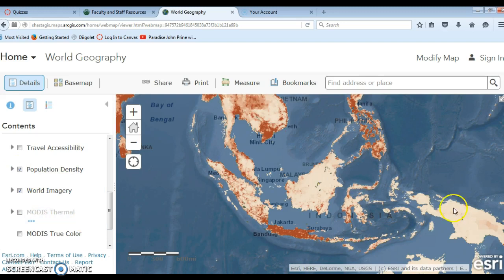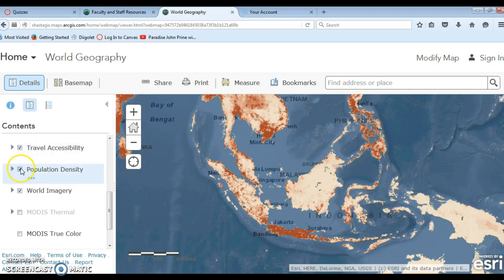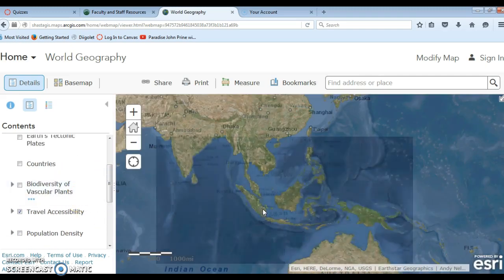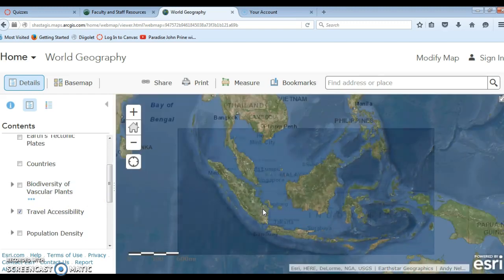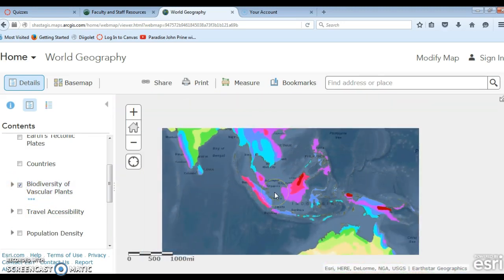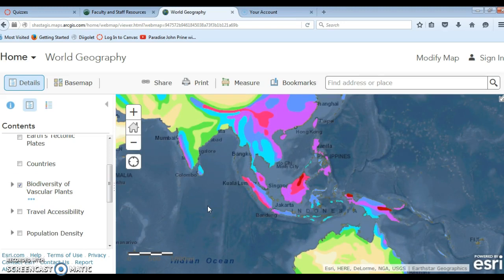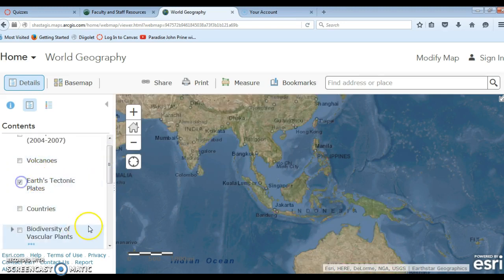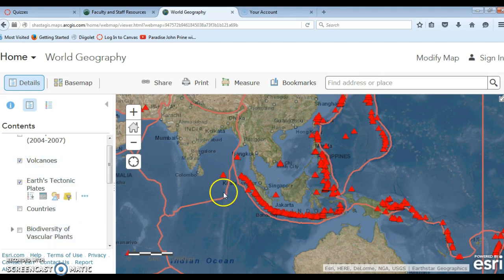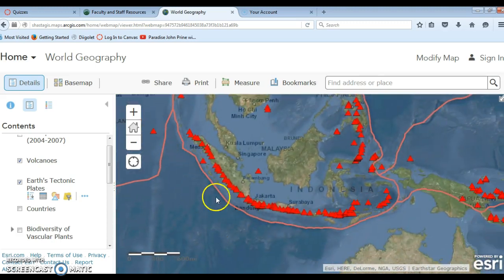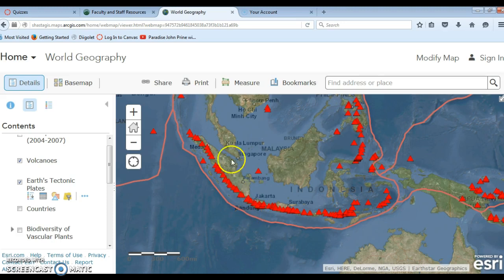We could look at population density. This is Southeast Asia — this is the island of Sulawesi, where we'll be going for our study abroad this summer. We could look at travel accessibility, a layer generated online. Here's biodiversity of vascular plants — you get a sense of just what a tremendously rich area this is in terms of its natural biological diversity. We could also analyze the relationship of tectonic plate boundaries and the presence of volcanoes. Indonesia is a very volcanically active chain of islands, especially in this area to the south. You can see the relationship between the tectonic plate boundaries shown in this pink line and the presence of volcanoes.